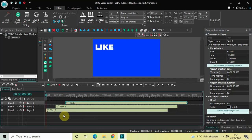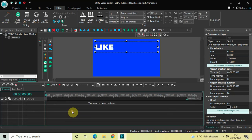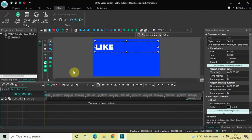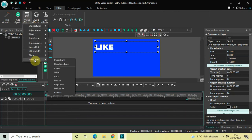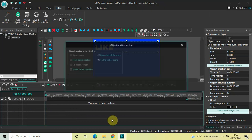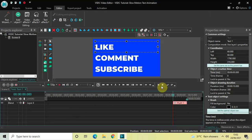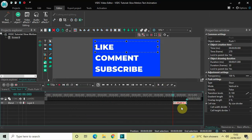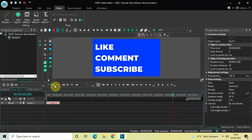Now we will create the slow motion effect. Double-click on the first text object, go to Video Effects, go to Transitions, select Push, and then click OK. Now place this Push transition right at the beginning of the video.